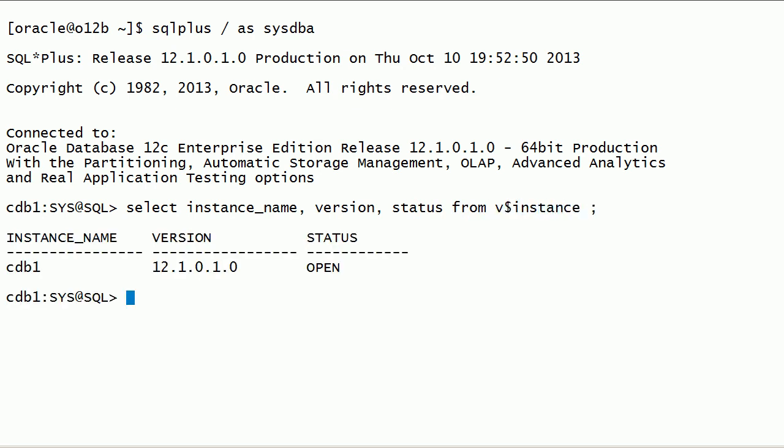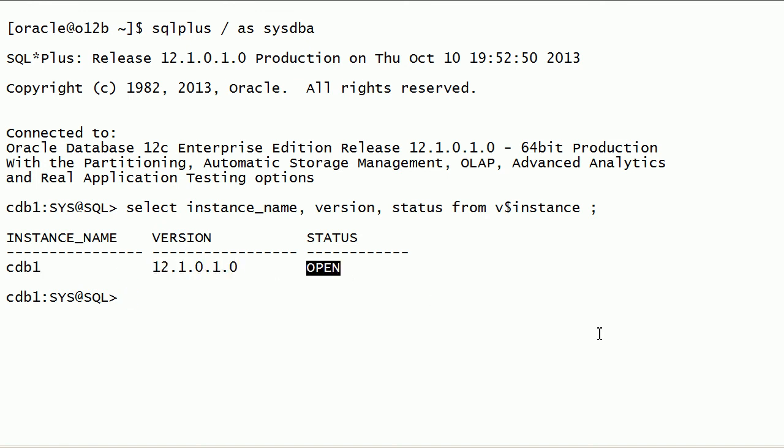I will query v$instance view to check instance name, instance version, and instance status.